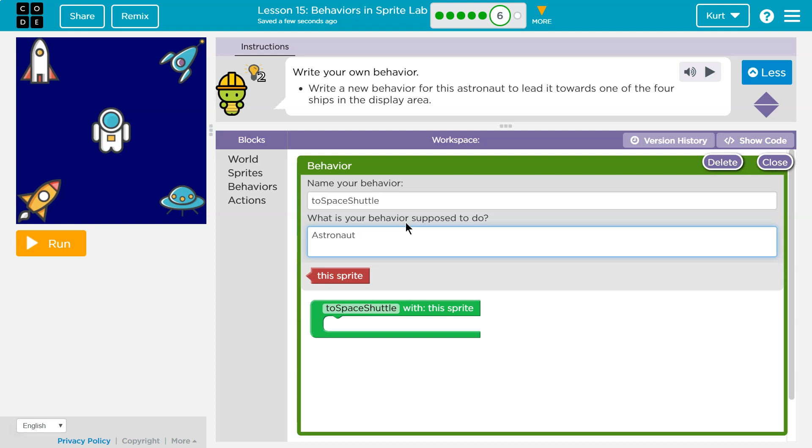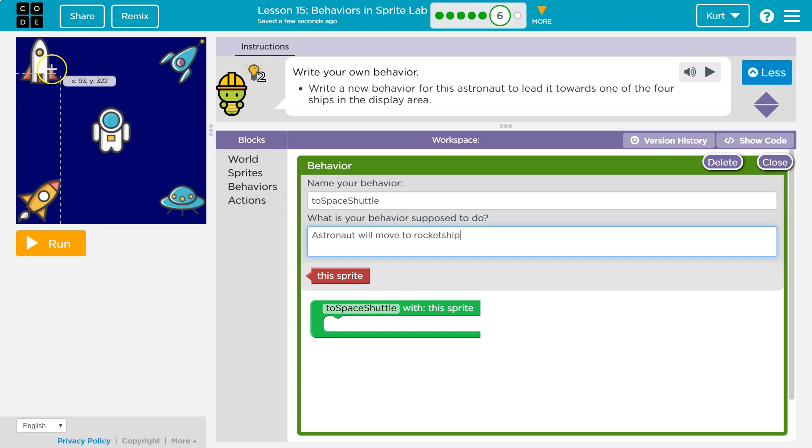Astronaut will move to rocket ship. Okay, and which rocket ship? This one. So, I could be more specific, but that's what I got. So, now here's my function, or here's my behavior, to space shuttle with this sprite.